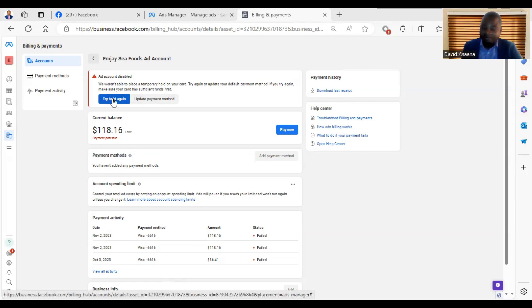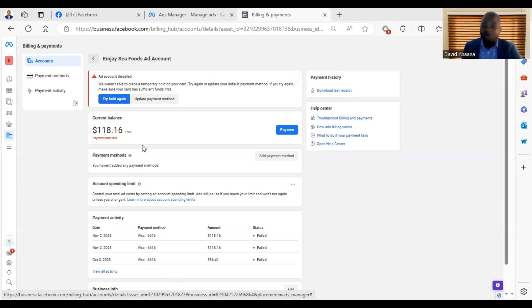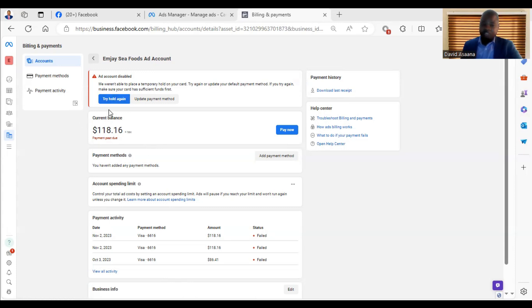That money they deduct is supposed to be refunded, and normally they will refund it back to your account. If they deduct that money and don't refund it, you have to contact Facebook support or contact your bank to let them know they are supposed to reverse the transaction. It is just for them to check whether you have money — it is not an actual payment. Facebook will not charge you if you haven't run the advert and you don't have an outstanding debt; they are not supposed to deduct that money and must reverse it.